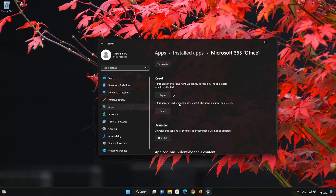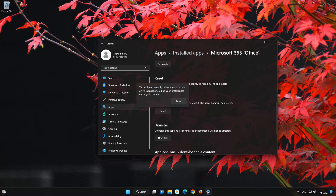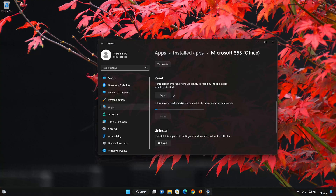If Microsoft 365 Office is still not working right, reset it. Now press the Reset button. This will permanently delete the Microsoft 365 Office app data on this device, including preferences and sign-in details. Press Reset again.